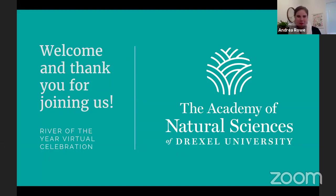Welcome to the Academy of Natural Sciences and our celebration of the Delaware River being named River of the Year by American Rivers.